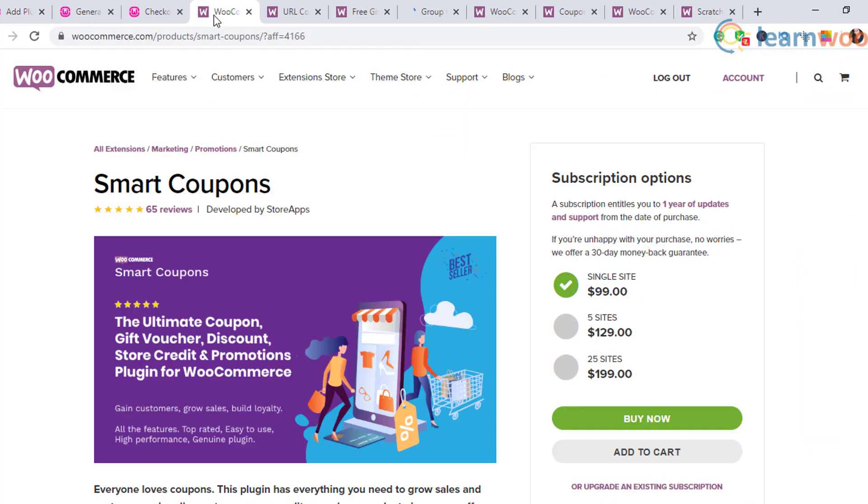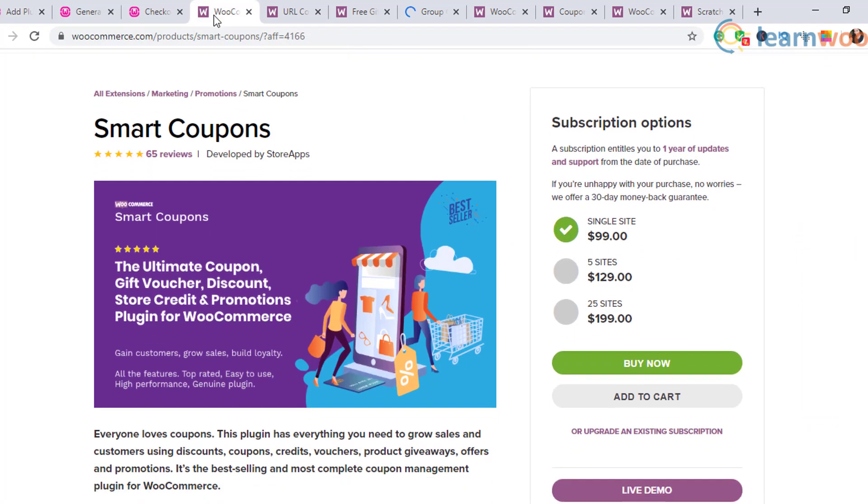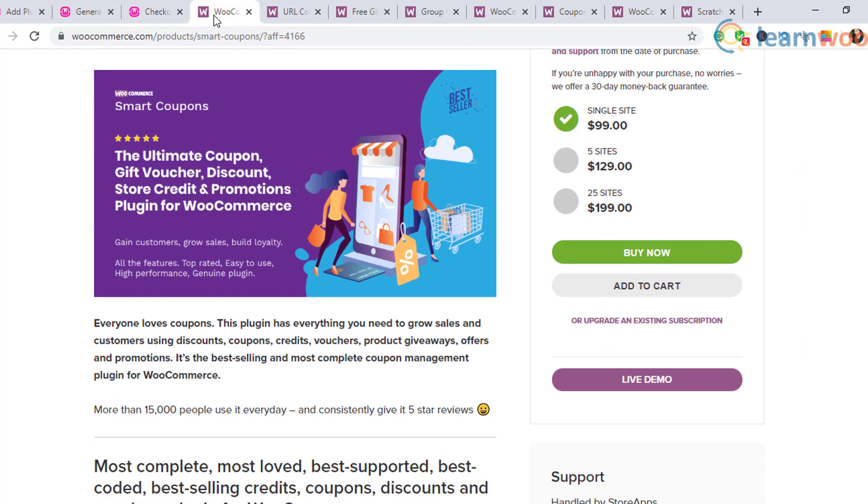Smart Coupons help you bulk generate coupons and send them to a lot of customers easily. You can also generate gift coupons and store credits using this plugin.